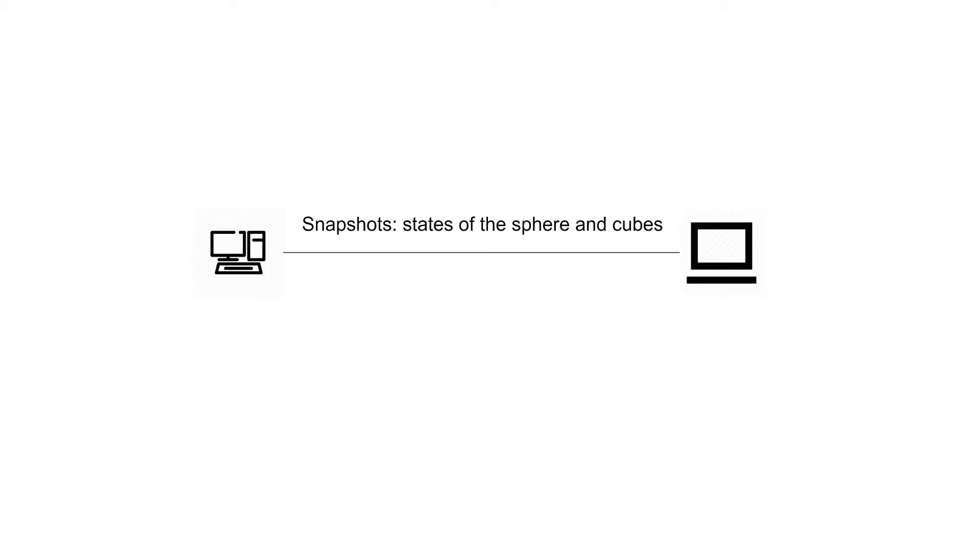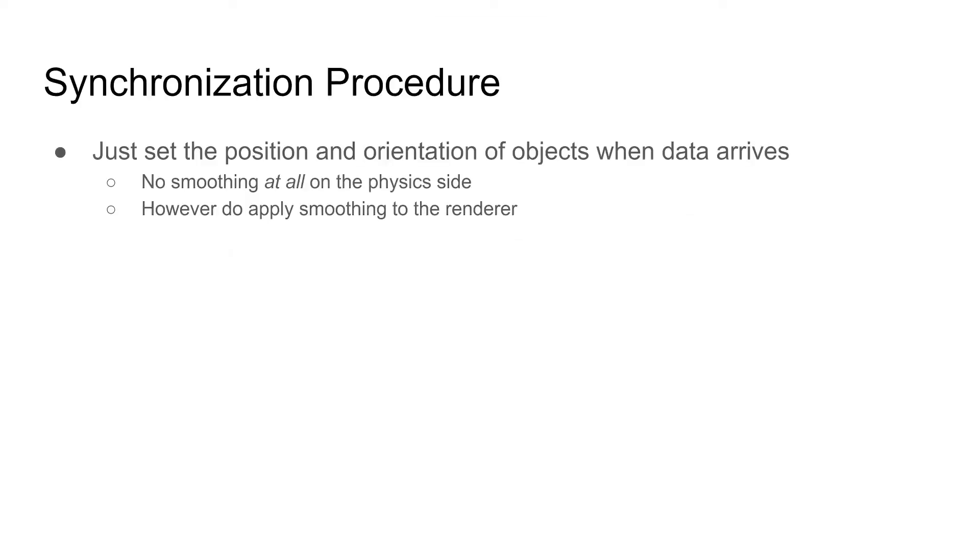So what is being transmitted? The data are snapshots of the game scene containing only the states of the spheres and cubes. How does synchronization work? We only set the position and orientation of spheres and cubes when data arrives. The physics engine is isolated from all these processes.